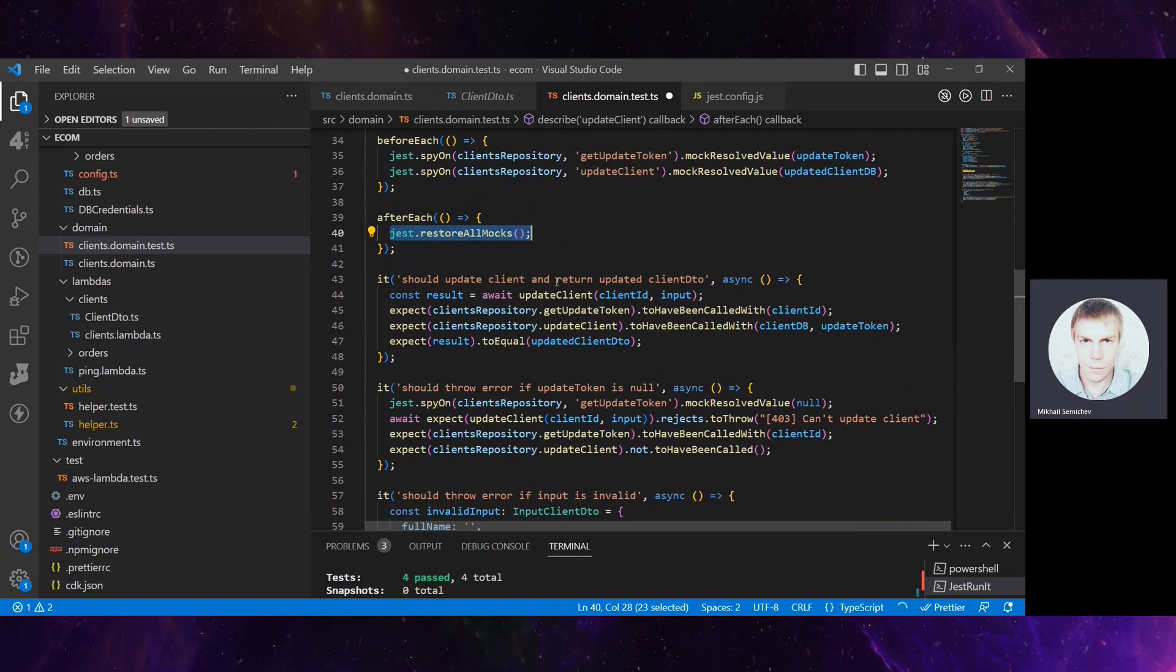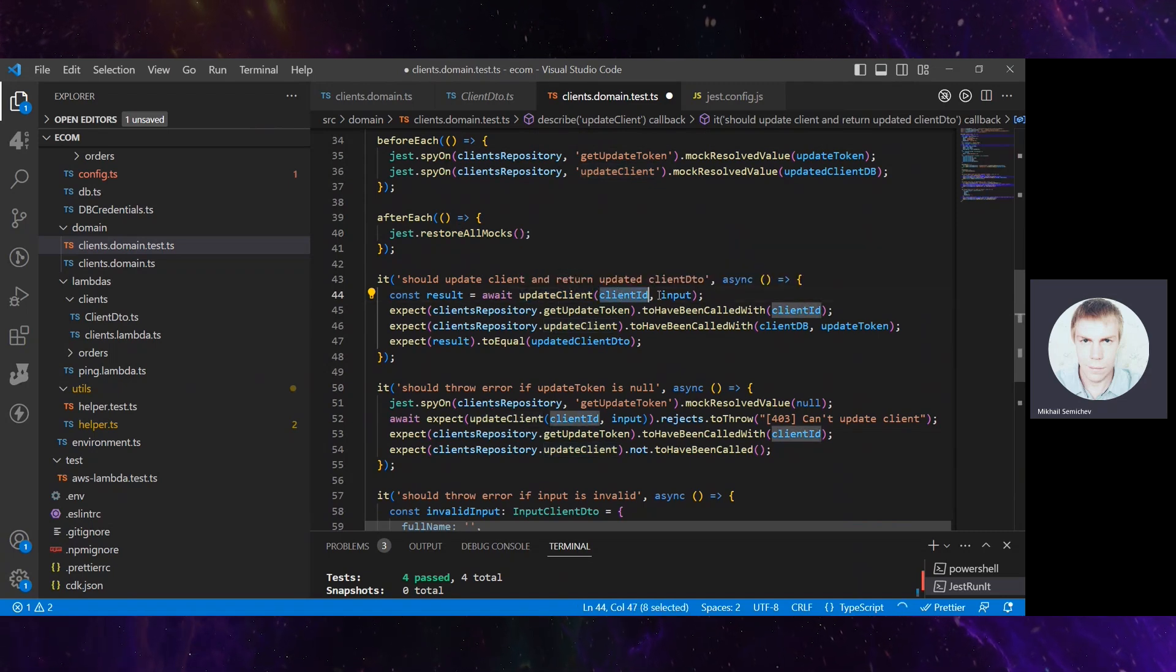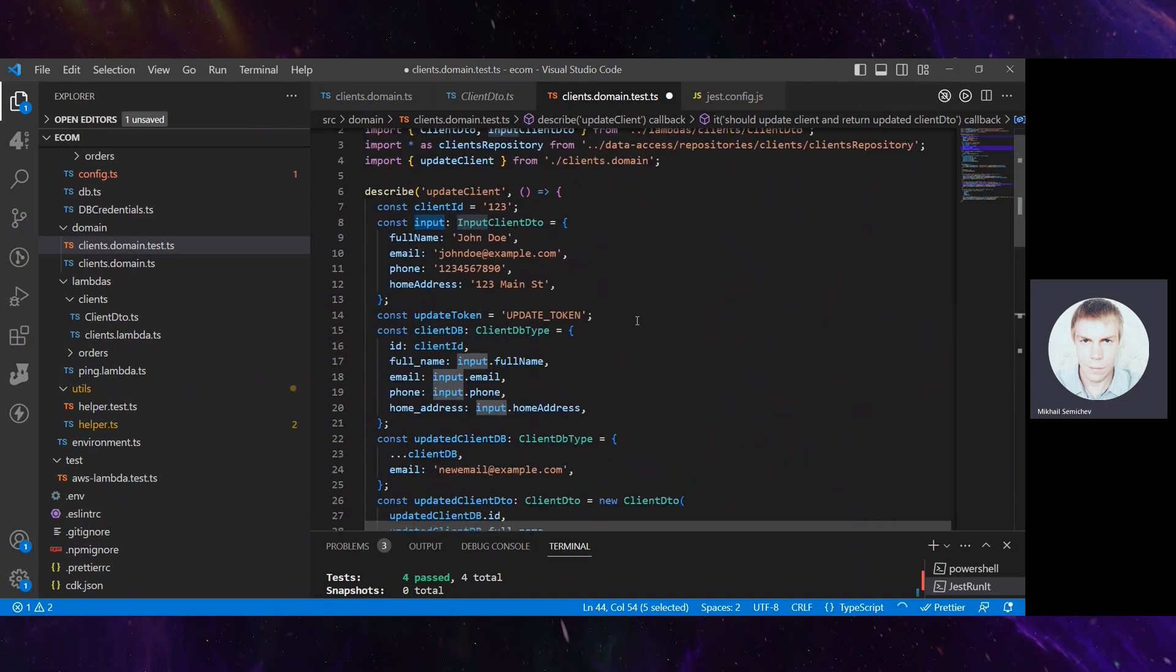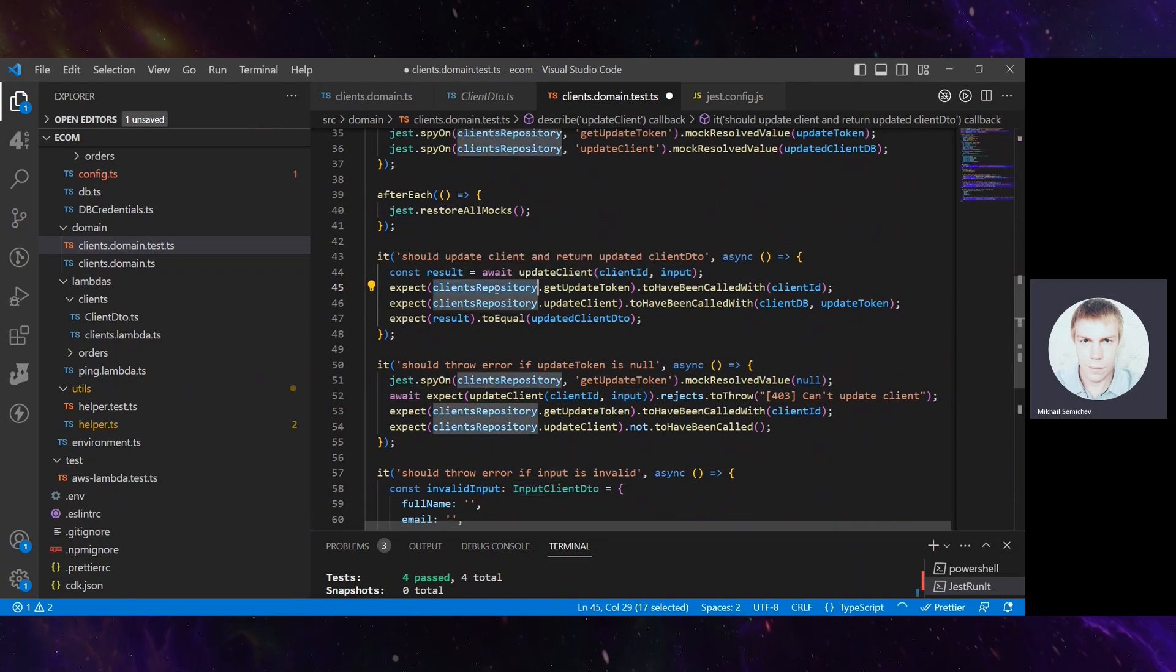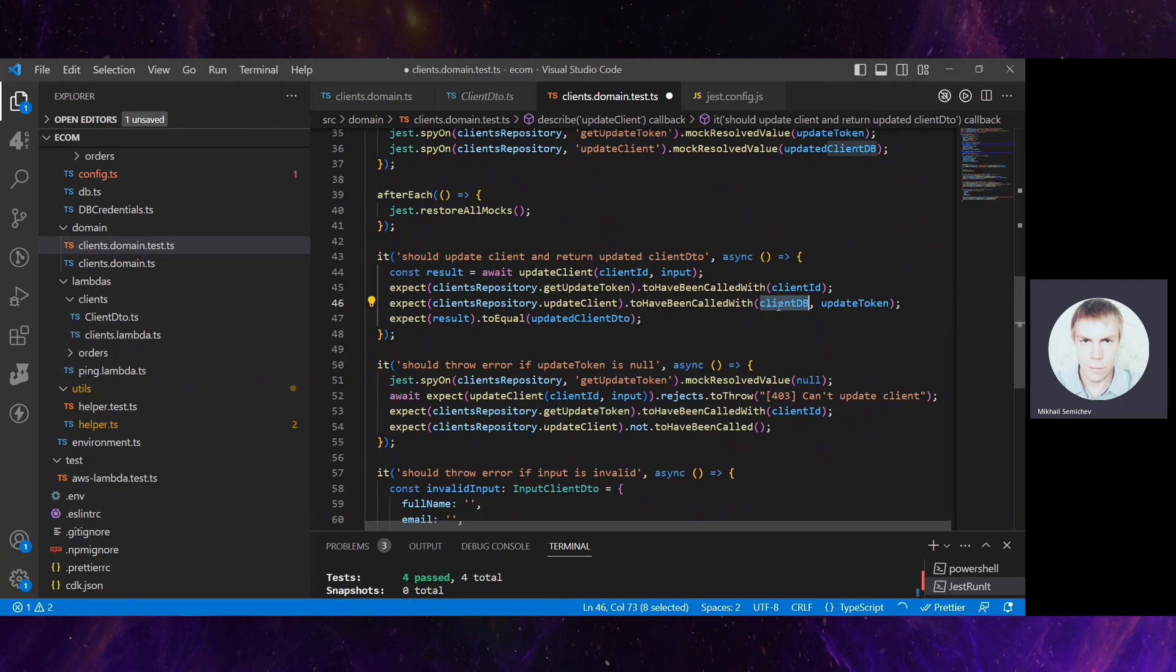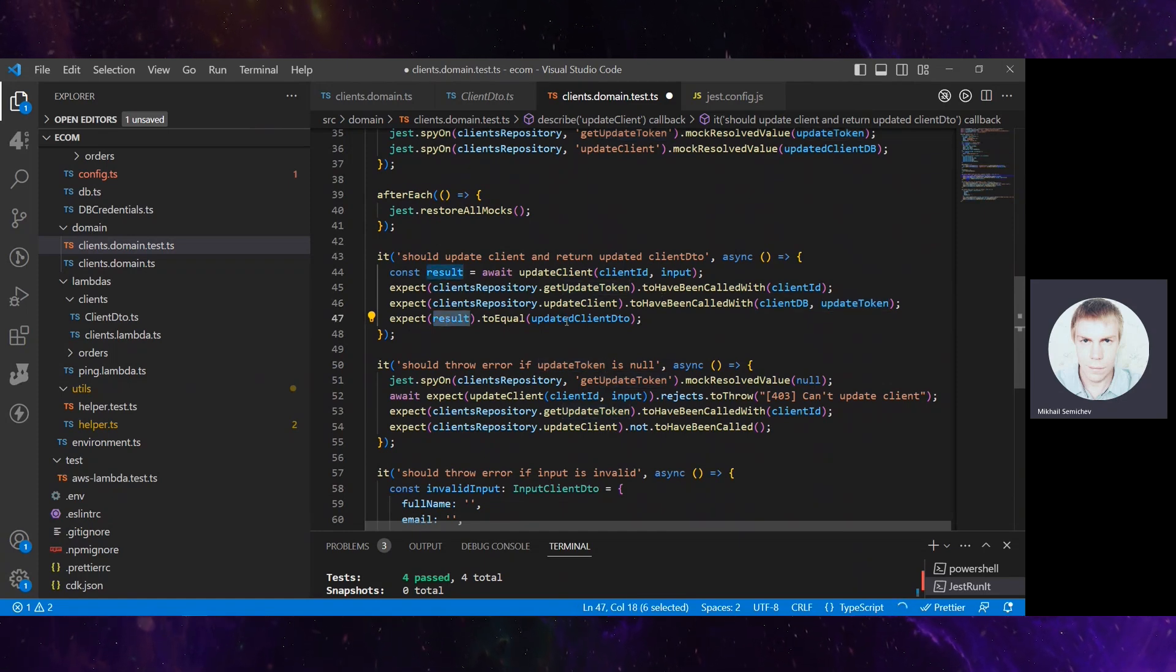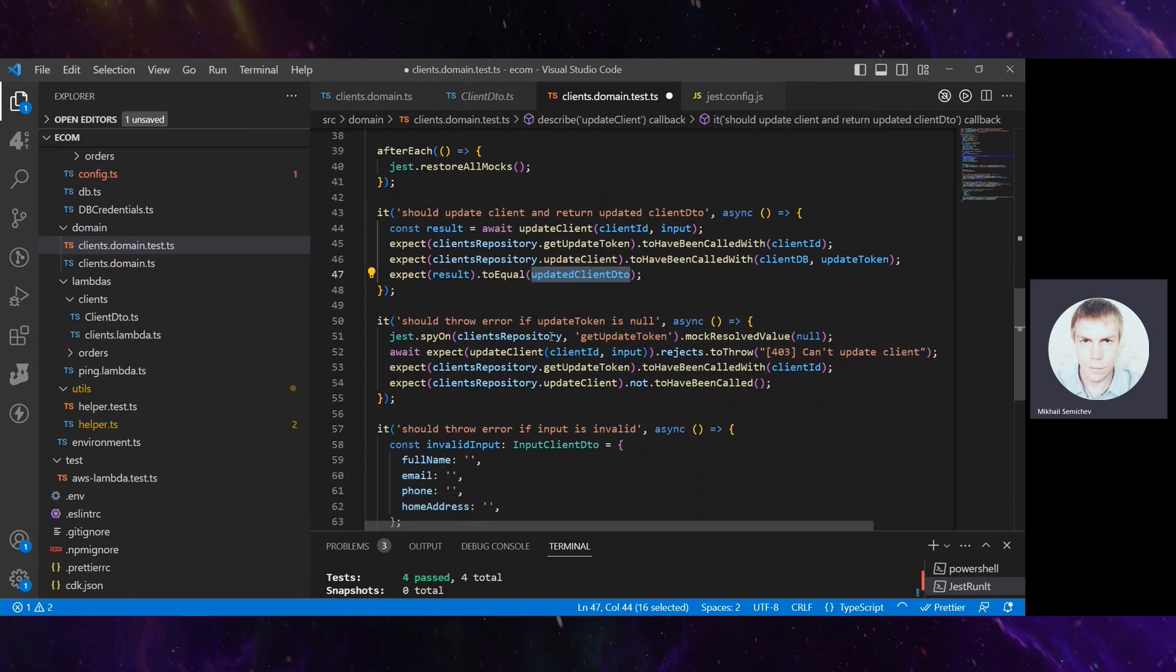It should update client and return updated client DTO. So it calls our function with client ID and with this mock data. And it expects that client repository getUpdateToken was called with client ID, and updateClient was also called with this client DB and update token that was actually mocked. Then the result should be the updated client data transfer object. Really good test, looks good.